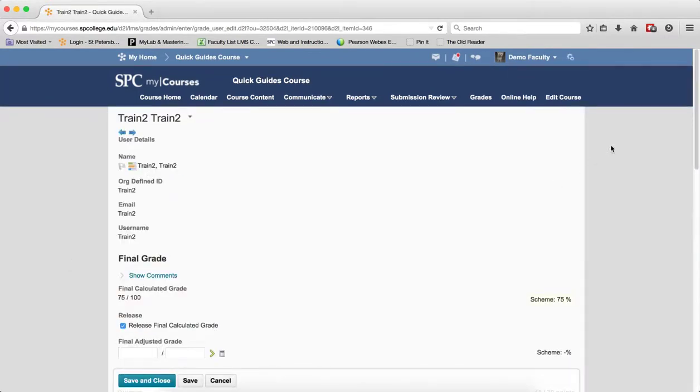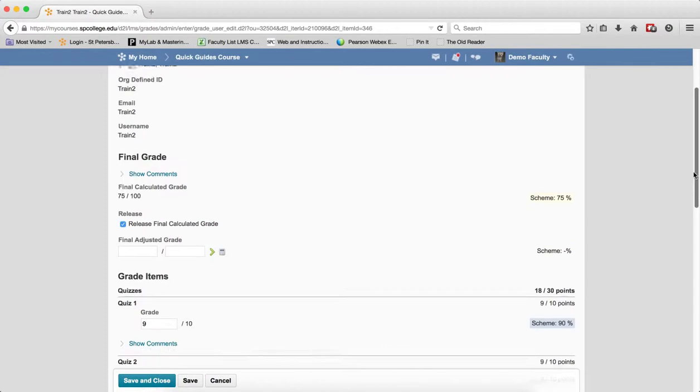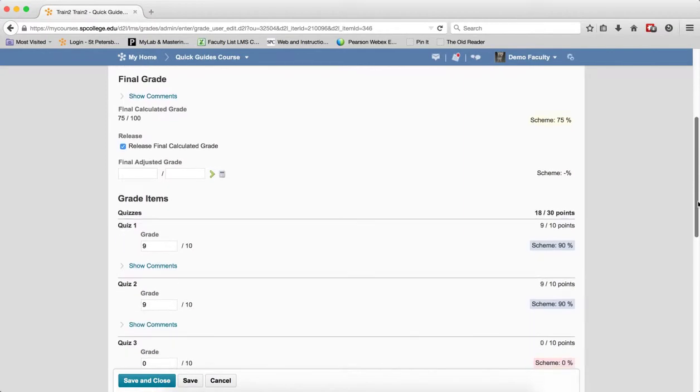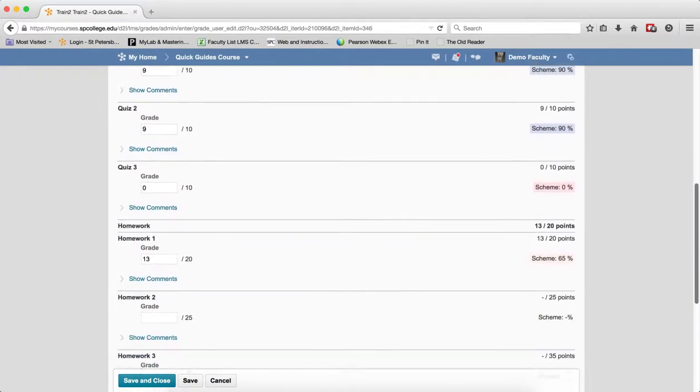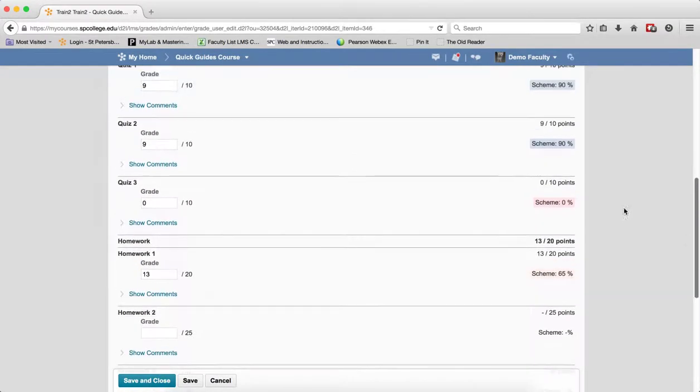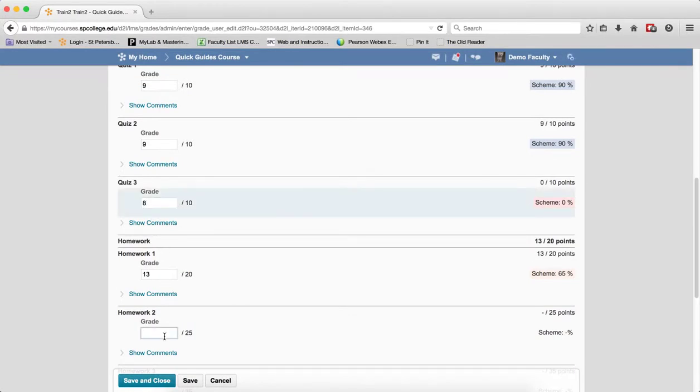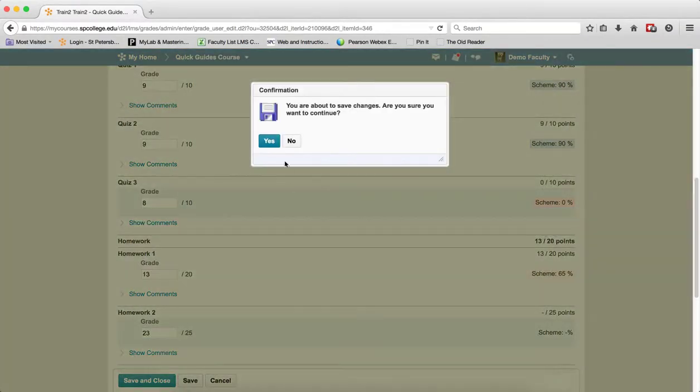You'll scroll down and this will show you every single grade item that this student has done. And I can make any edits for that specific student and enter any grades or edit any grades that I want. Click Save and Close.